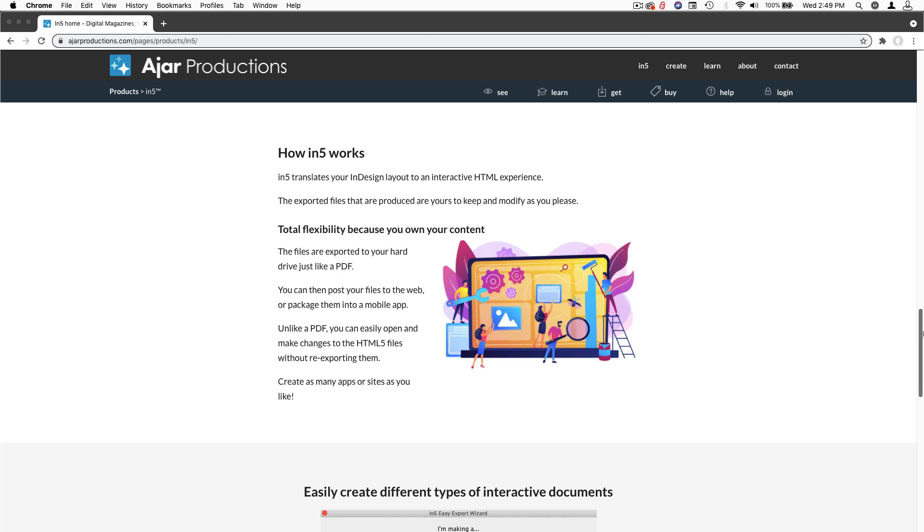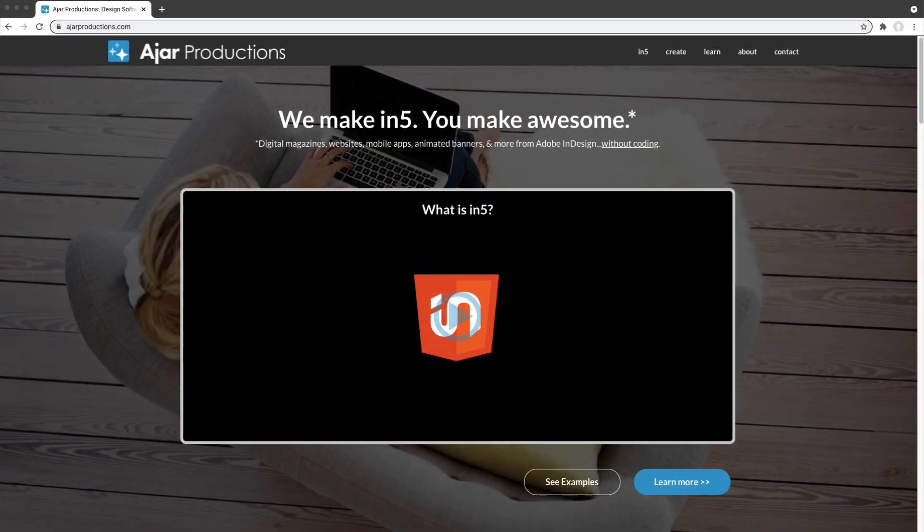In5 offers so much interactivity. I didn't even mention parallax view, fixed positioning for elements. You can even create responsive layouts. Visit the In5 homepage at in5.us to download a demo version now.